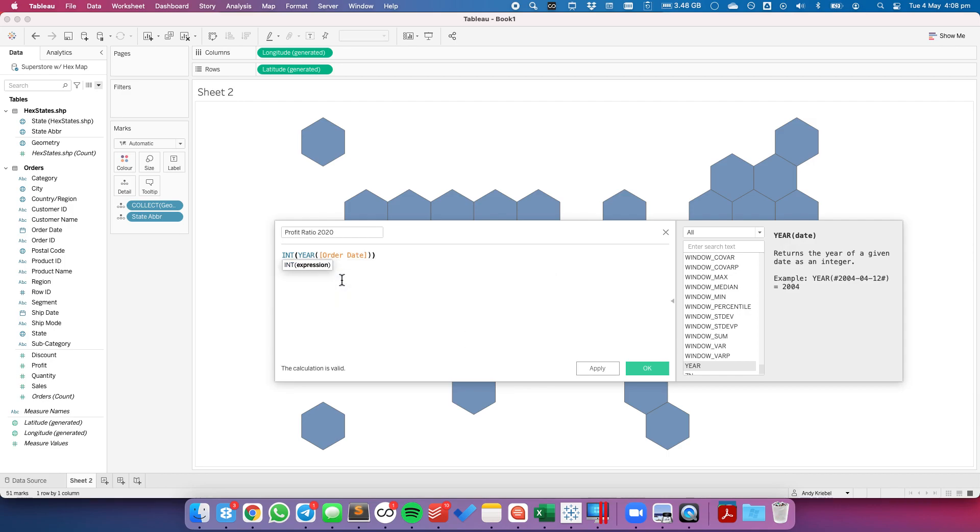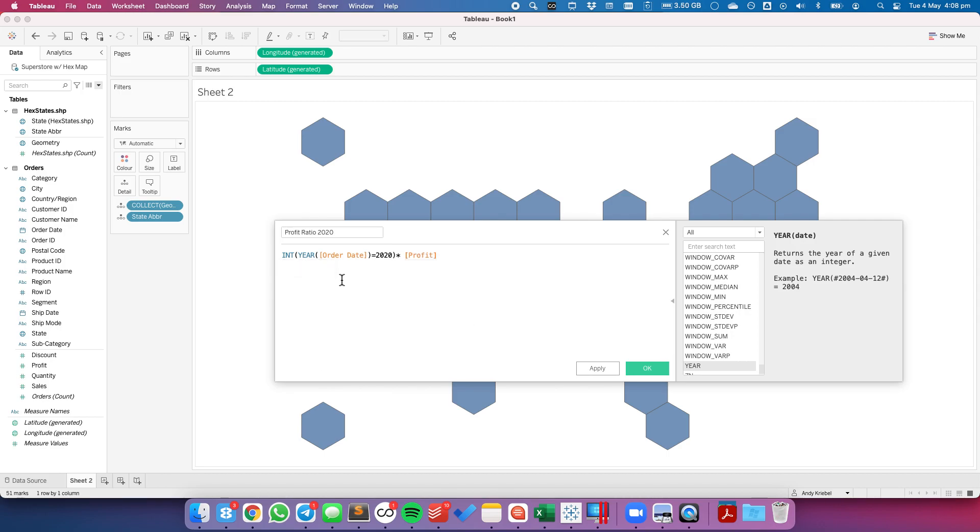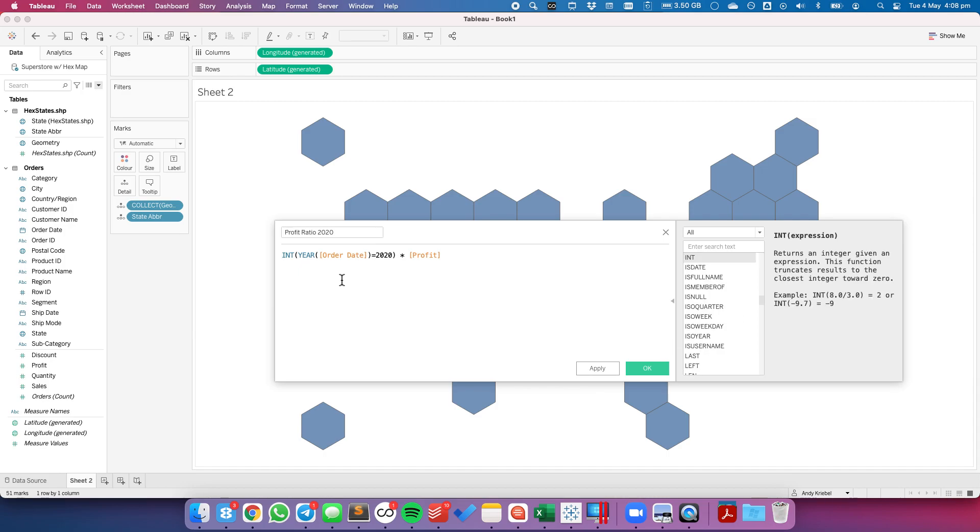If that is equal to 2020, multiply that by profit. And then let's aggregate that. And then divide the whole thing by sales.